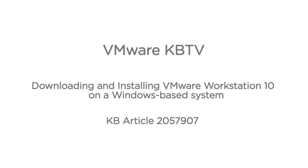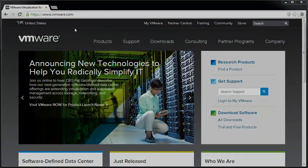In this video we will look at downloading and installing VMware Workstation 10 on a Windows-based system. This video is based on VMware Knowledge Base article 2057907.